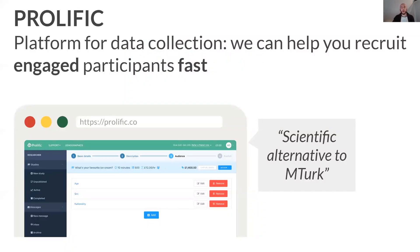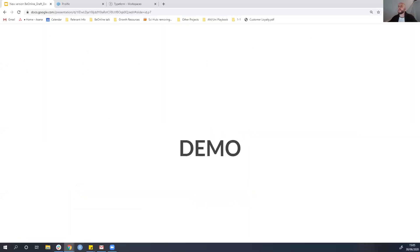So Prolific is a platform for online data collection. Essentially, what we do is connect researchers with motivated and engaged participants around the world, to enable you to get nice, high-quality data as fast as possible. I'm sure some of you have used MTurk before in your research. We consider ourselves the scientific alternative to MTurk, mainly because we're built by academics and we're largely aimed at academics. So just in advance of getting into the meat of this talk, I wanted to give you a little demo of what Prolific can do and introduce you to the platform.